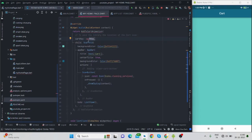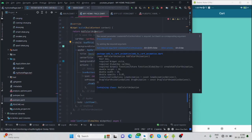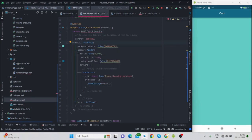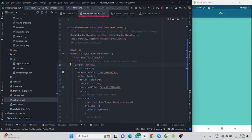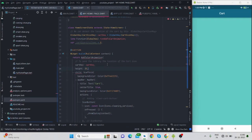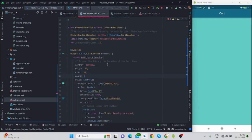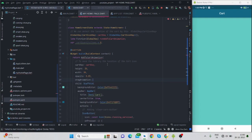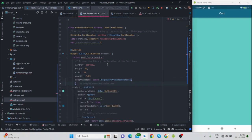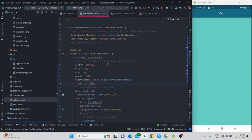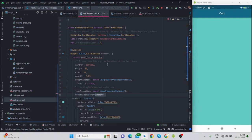Now you will have to wrap your scaffold with the AddToCartAnimation widget, which comes from the package we installed. The required parameters I am going to add are: cartKey, height, width, opacity, and drag animation. Inside drag animation there is rotation — whenever I tap it should rotate — and jump animation.